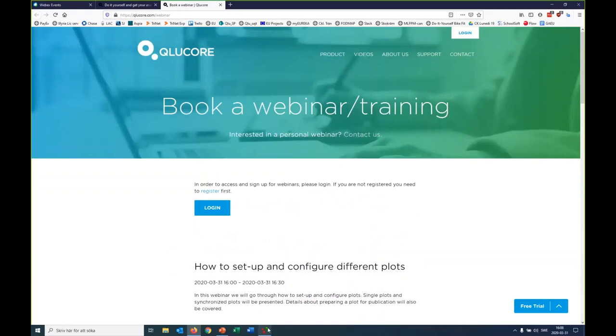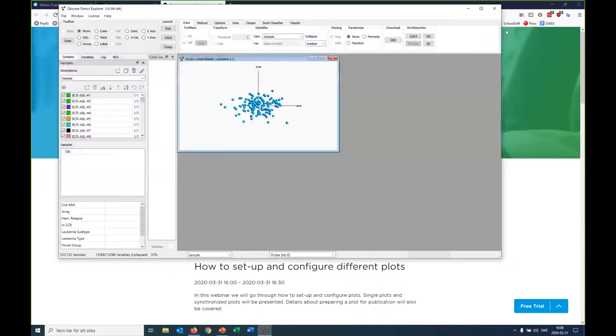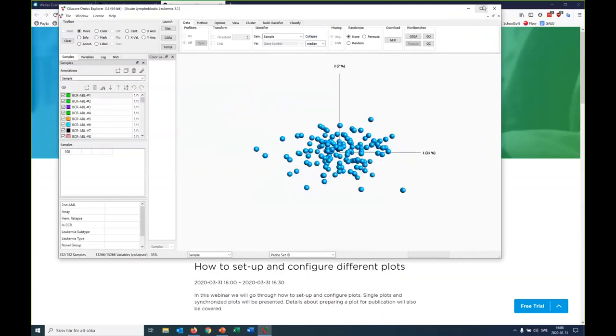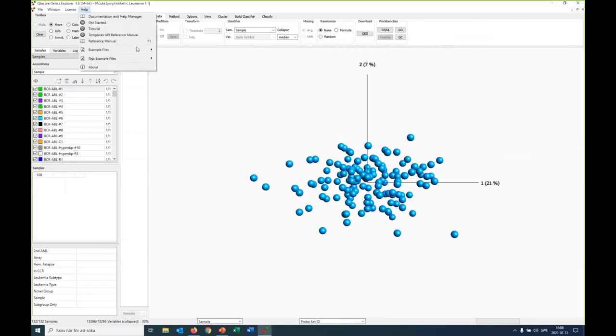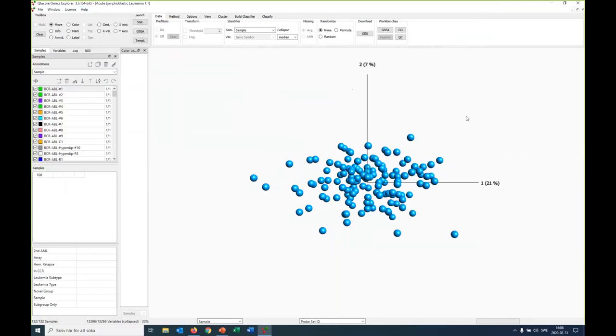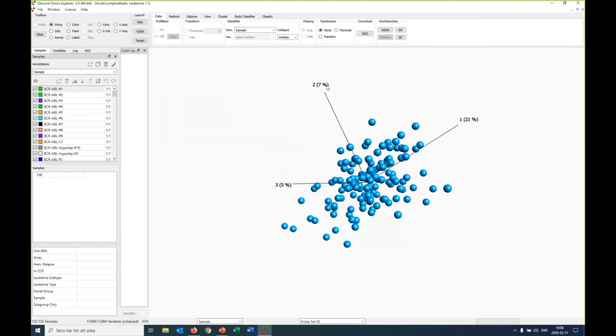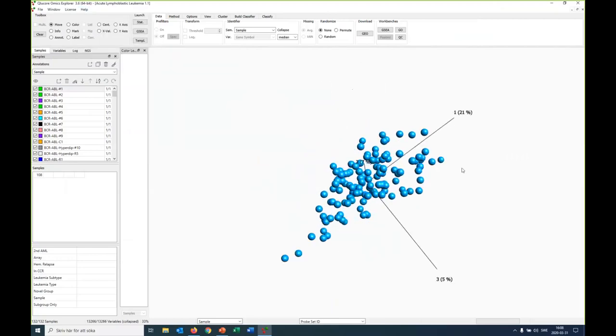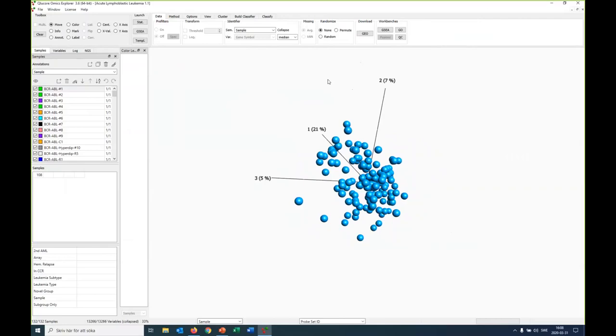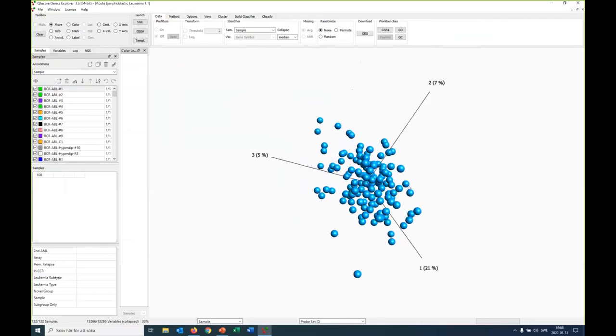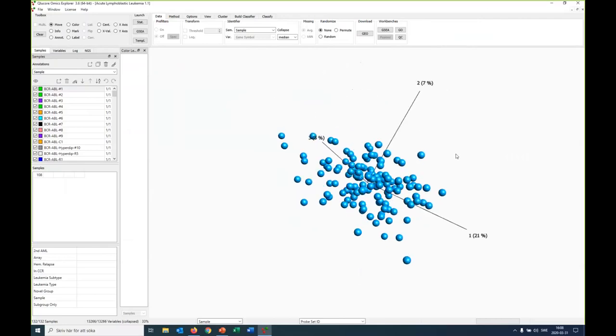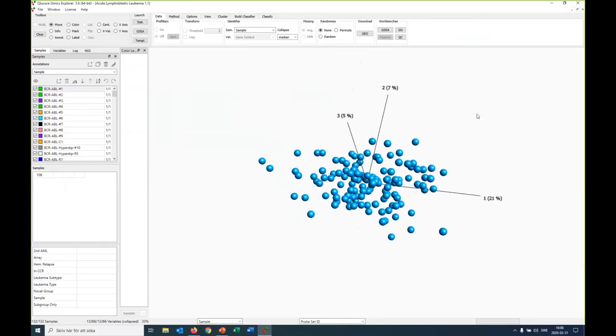Okay, let's go and have a look at the plots here. I have started the program and I will work with one of the data sets that comes with the program, the acute lymphoblastic leukemia data set. For the purpose of this demonstration today, it doesn't really matter what type of data it is. As you see here, it's 132 samples and 13,000 variables.